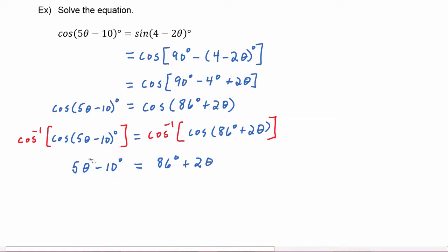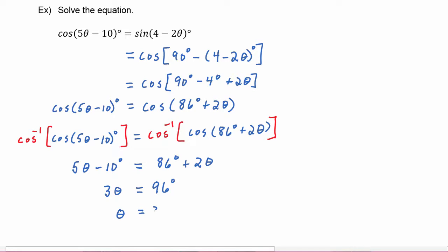Now we do the algebra: subtract 2 theta from both sides, giving 3 theta. Add 10 degrees to both sides, so 86 plus 10 gives 96 degrees. Dividing both sides by 3, we find that theta equals 32 degrees.